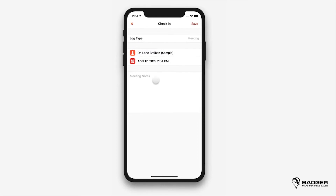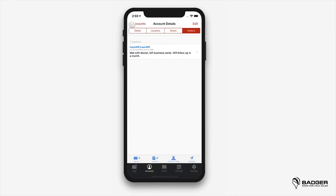You'll also be able to create check-ins while you're in route mode, and you can even activate reminders to create check-ins every time you visit an account. We'll cover this in more detail later on.